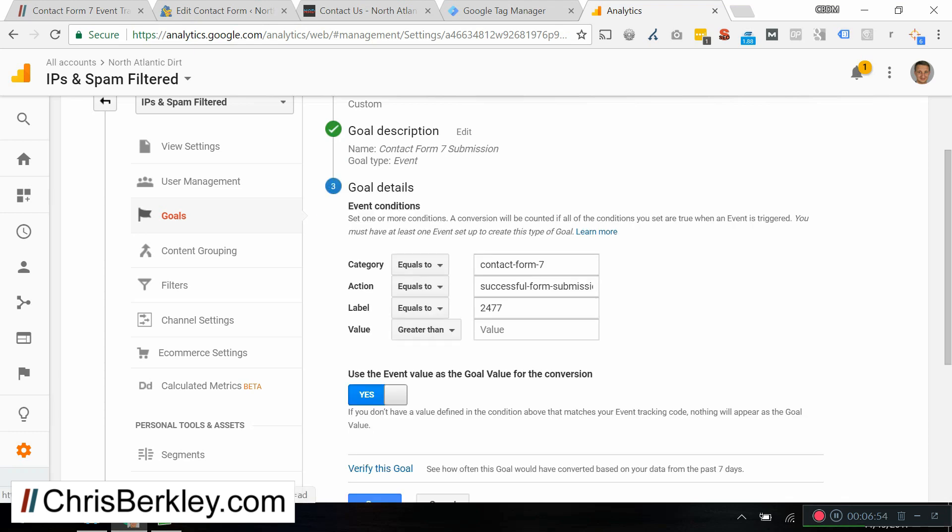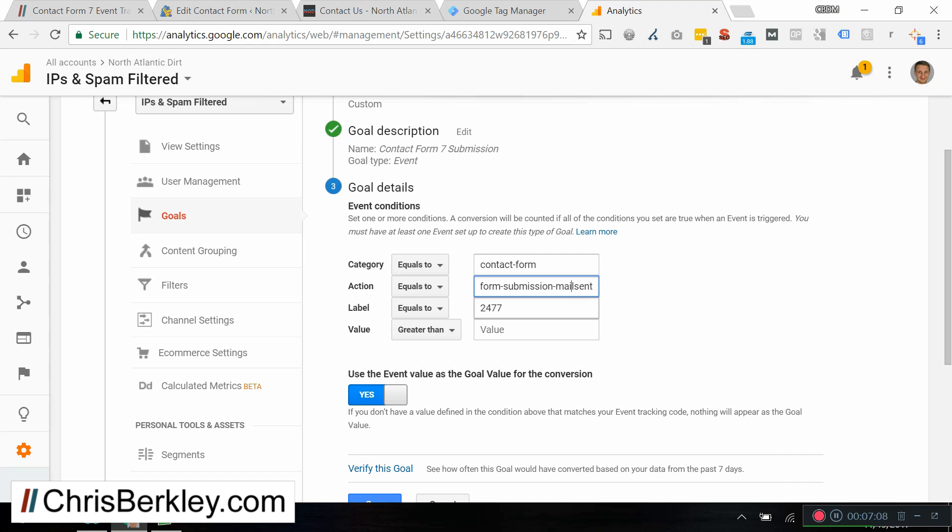And then for the goal details, we're going to set this information to be consistent with what we just put into Google Tag Manager. So in this case, the category is actually going to be contact form. The action is going to be successful form submission mail sent. Now the label. So again, if you wanted to track submissions to all of your contact form 7 forms, then you would leave this blank because then it'll track everything. Now if you wanted to track a specific form, you can add in the form ID here.